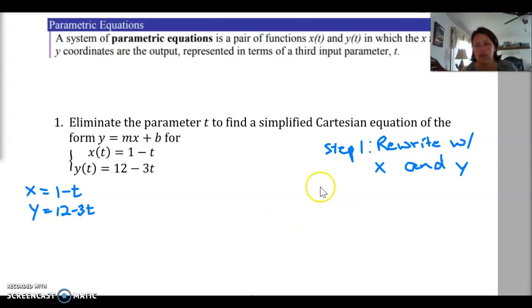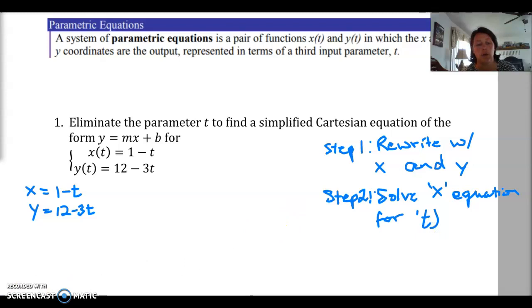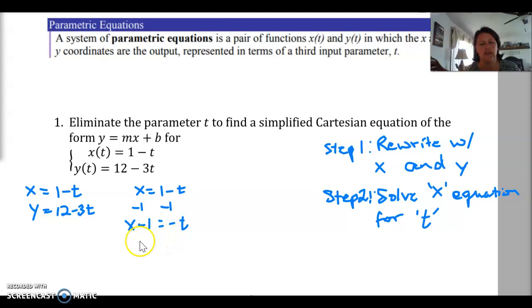Step 2: solve the x equation for t. Taking x = 1 - t, subtract 1 from both sides to get x - 1 = -t, then divide by -1, so t = 1 - x.